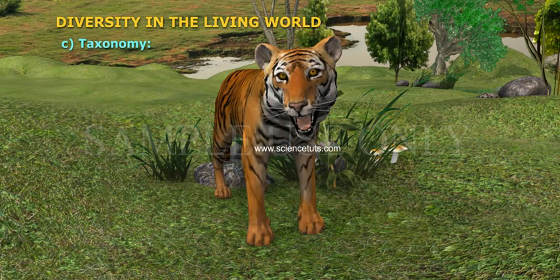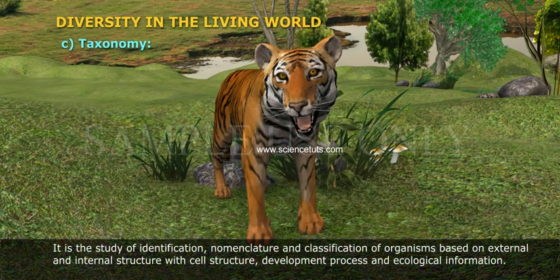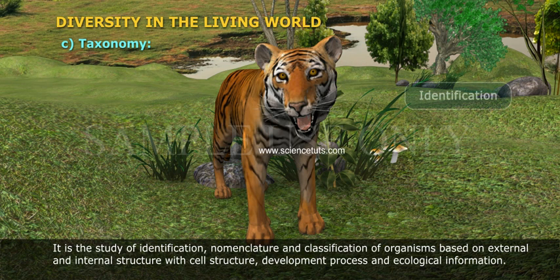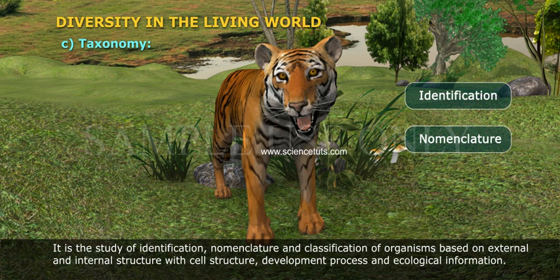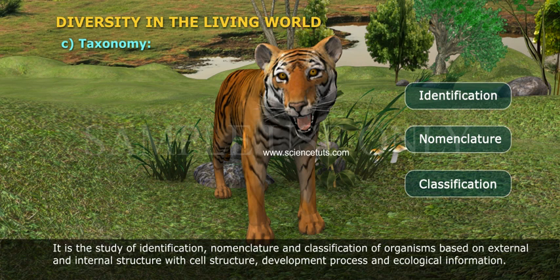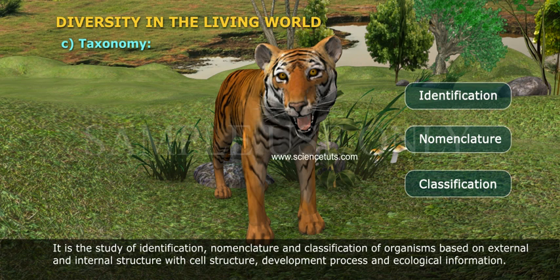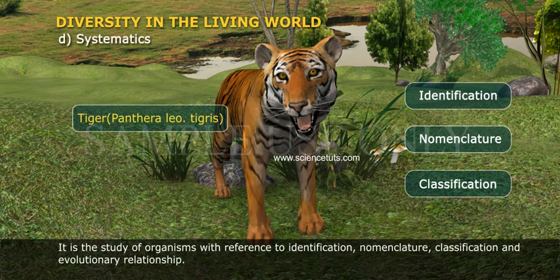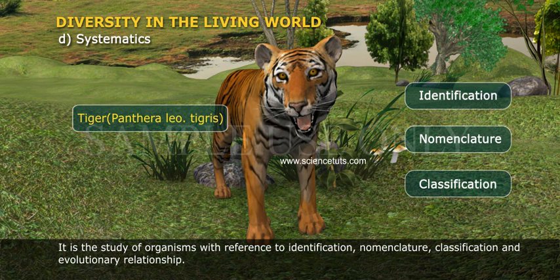Taxonomy: It is the study of identification, nomenclature, and classification of organisms based on external and internal structure with cell structure, development process, and ecological information. Systematics: It is the study of organisms with reference to identification, nomenclature, classification, and evolutionary relationship.